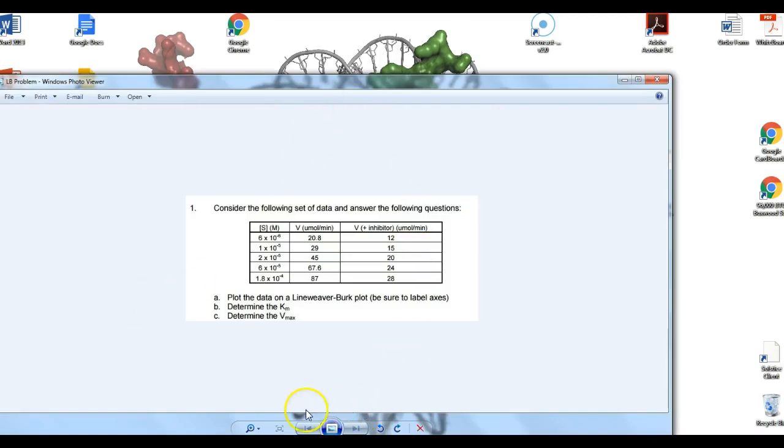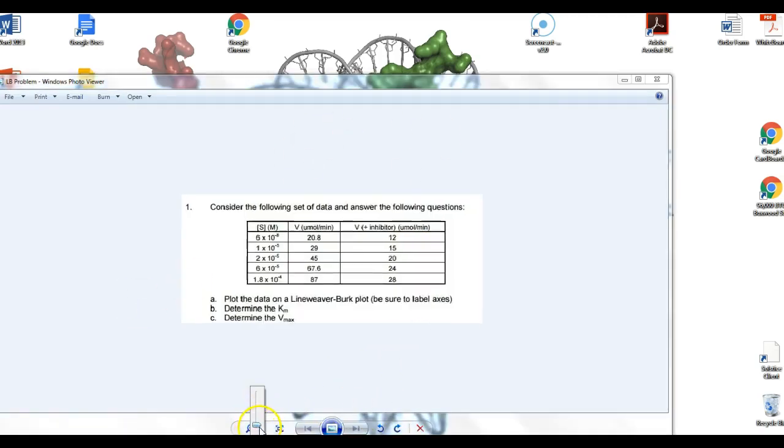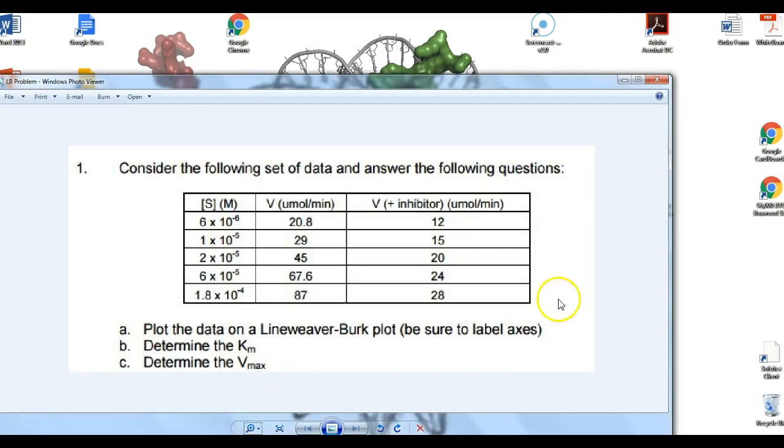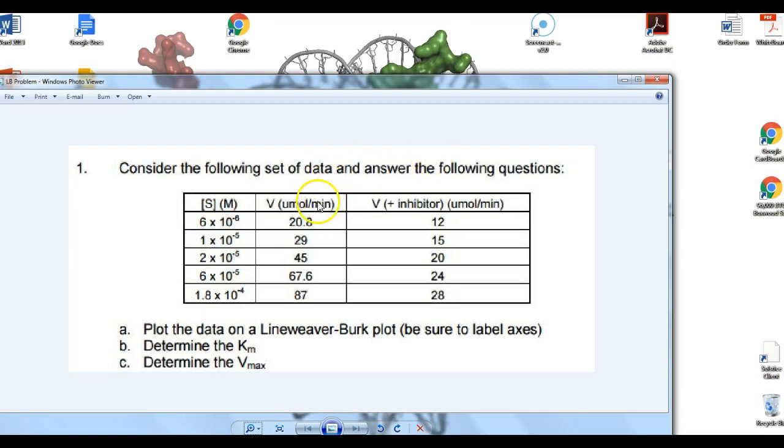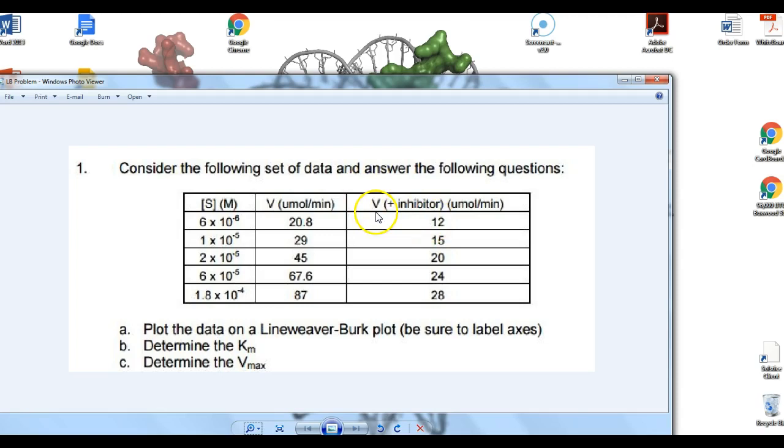So here's the problem I found online, not from the textbook, but this is how all of these problems are set up. You're given a set of substrate concentrations and velocities of the reaction at each of those substrate concentrations. And then this is an inhibitor question, so you're given the newly calculated velocities as well if that inhibitor is present. So this is the velocity without the inhibitor, and this is the velocity with the inhibitor.